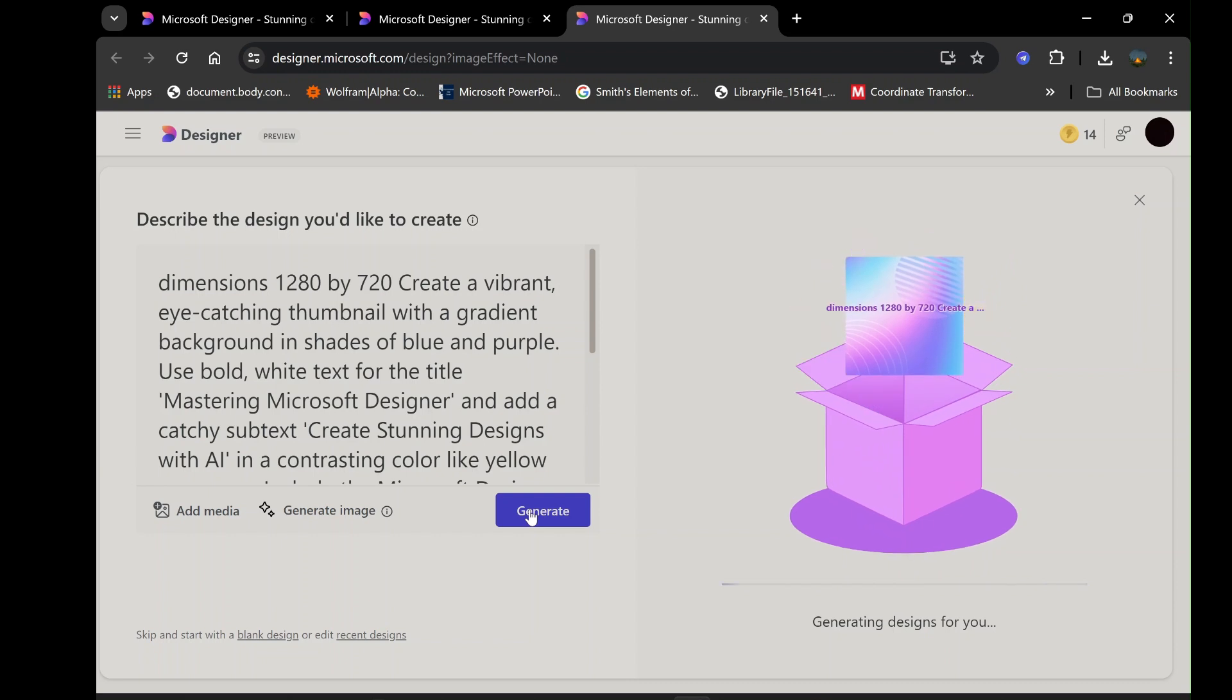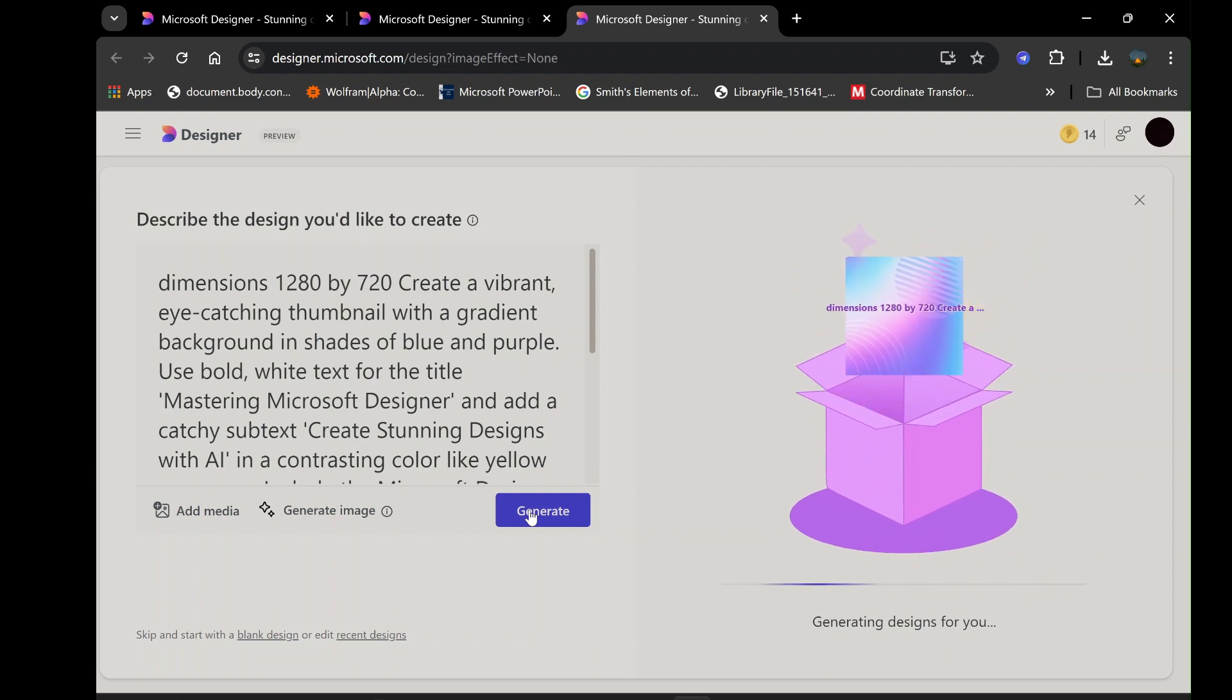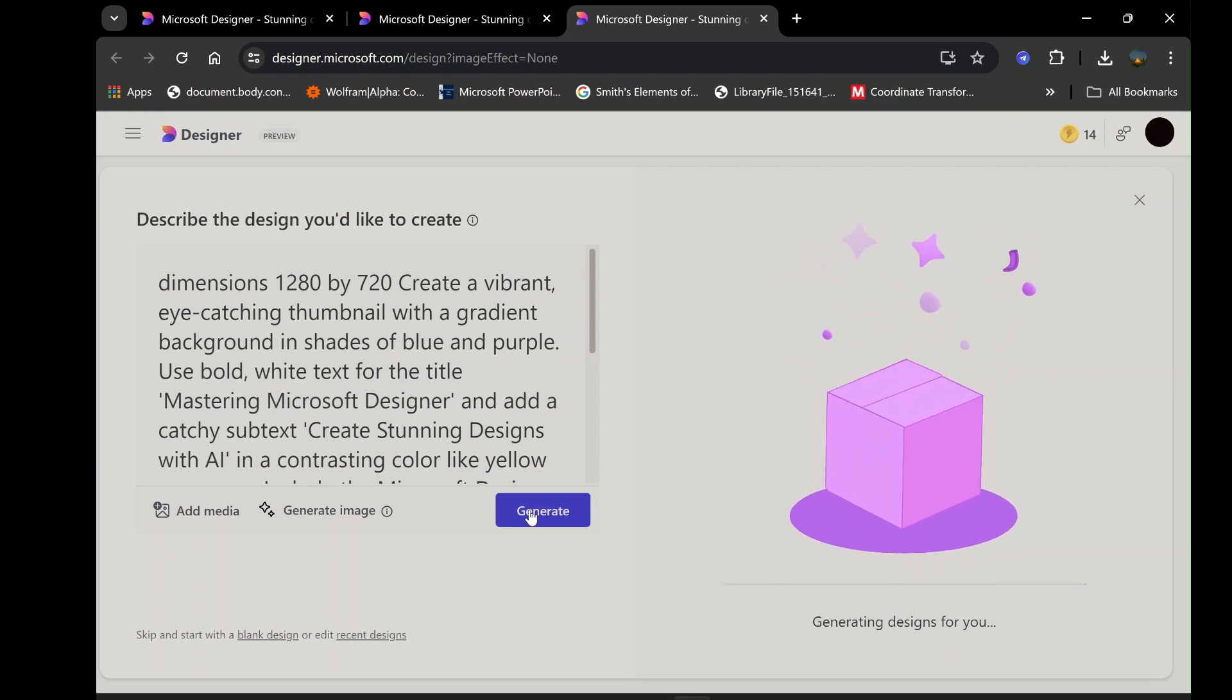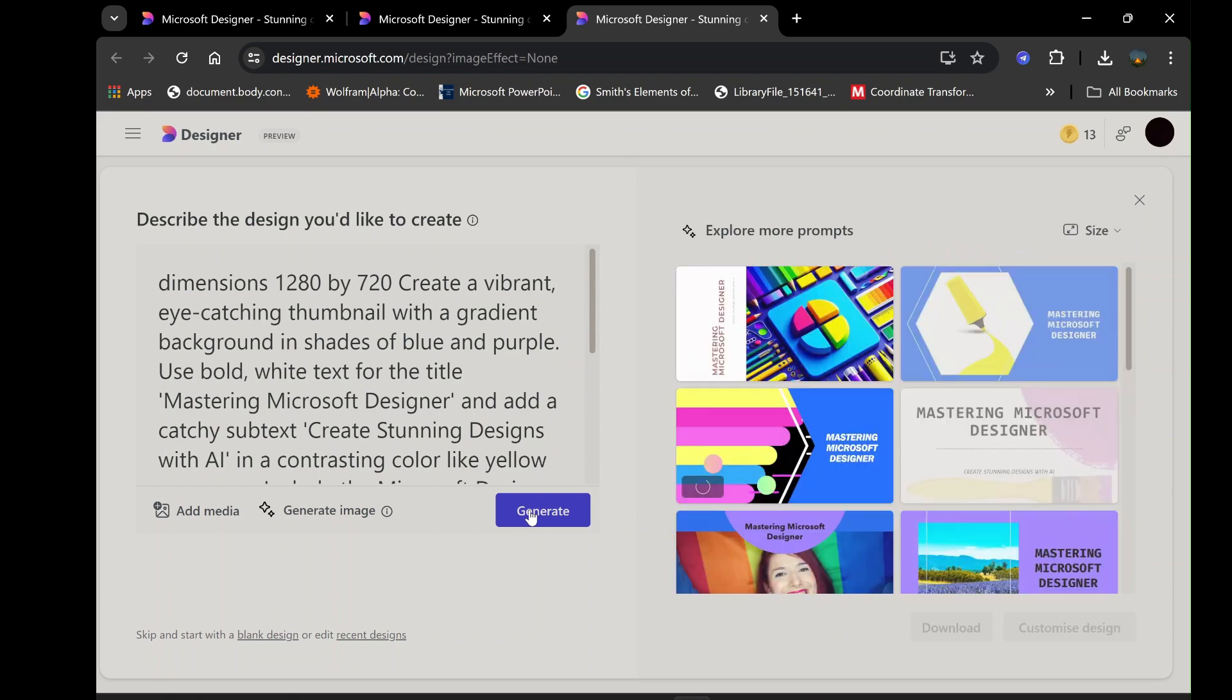Review the results and select the one that best matches your vision. This AI-driven approach not only saves time but also opens up new creative possibilities by providing unique and diverse design options that you might not have considered on your own.